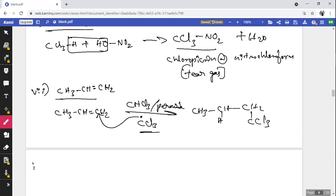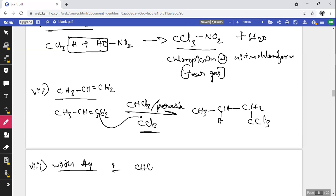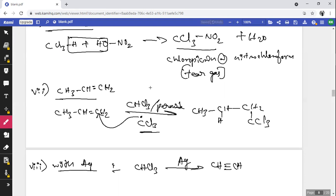Chemical property — Reaction with silver metal: CHCl₃ treated with silver metal forms an alkyne, ethyne (CH≡CH).